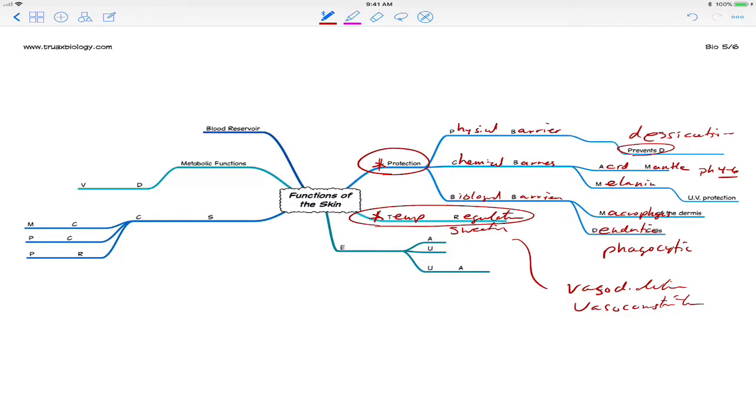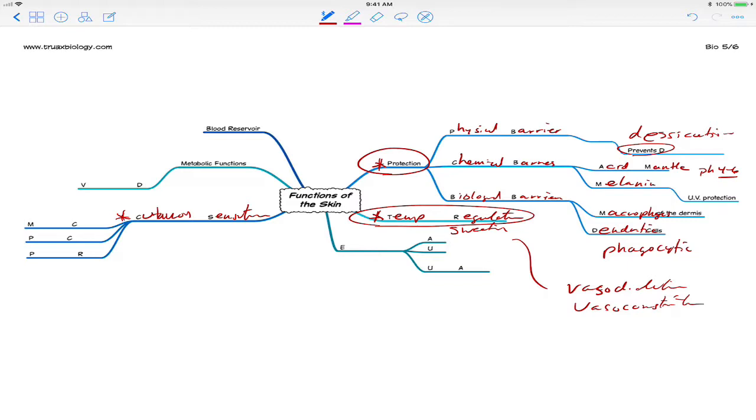The final major function of skin right here would be cutaneous sensations. We have special senses like sight, like smell, like taste, like hearing, but these are cutaneous sensations that allow us to receive information about our surroundings involving touch, pressure, and pain and temperature.